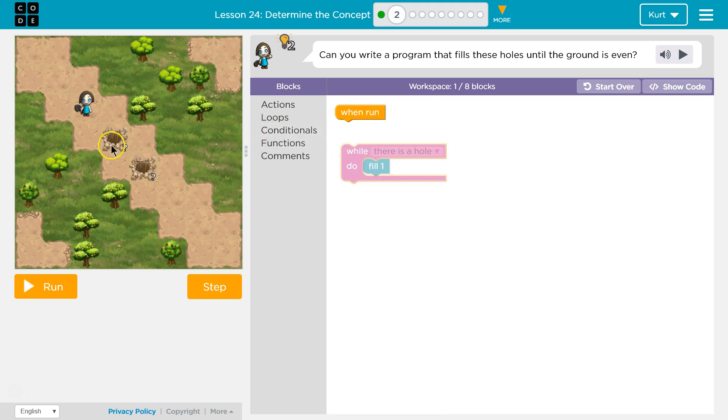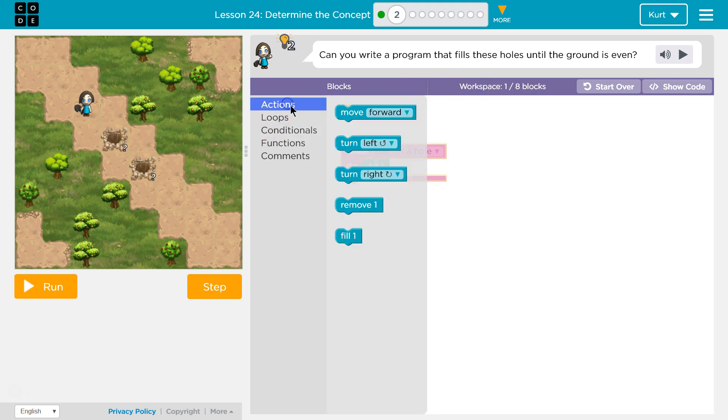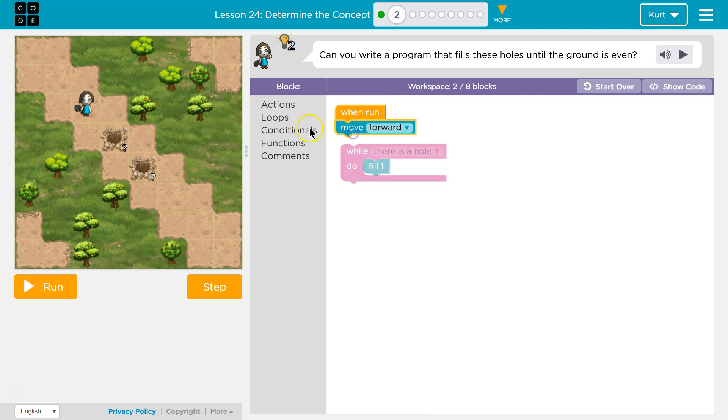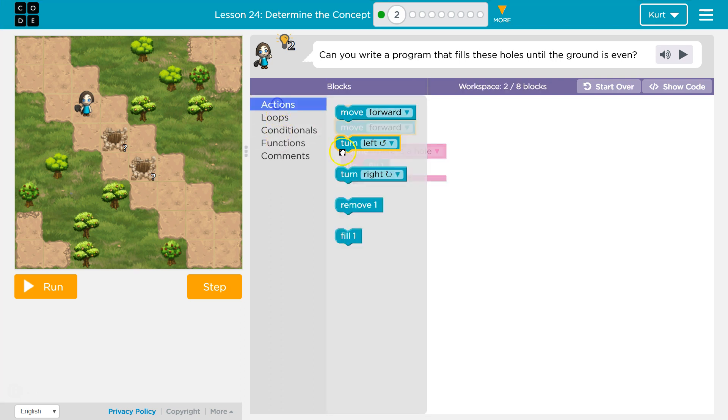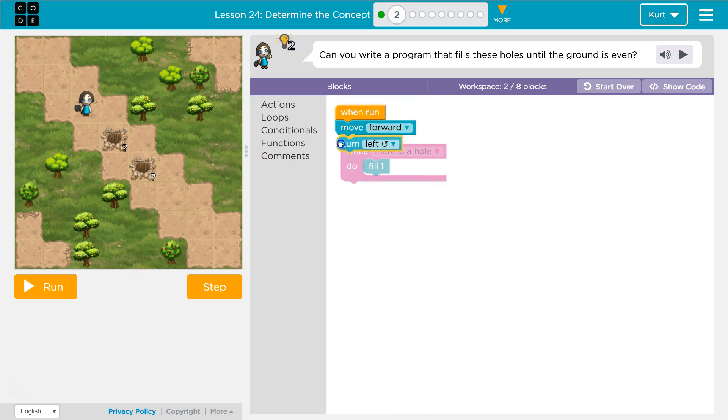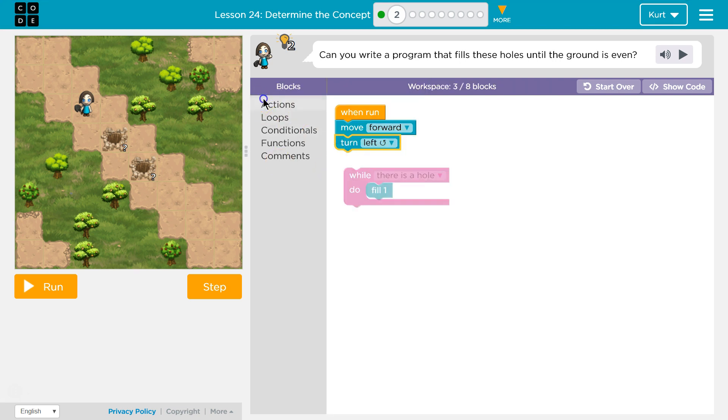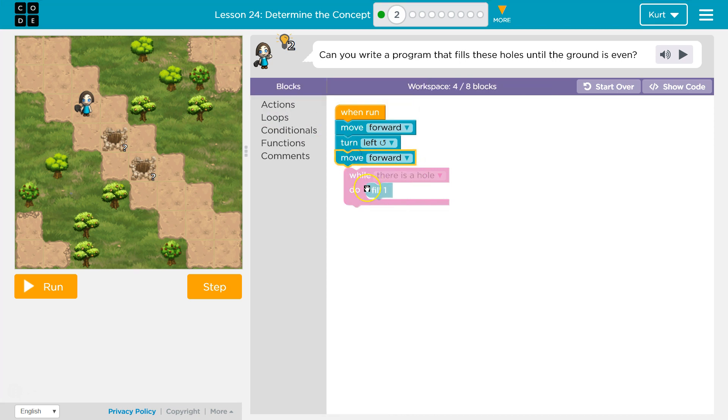And then, wait a minute, first we gotta get there. So they only want us to use 8 blocks, so actions. Move forward, we're going to turn left, and then we want to move forward. Let's see what this does so far.